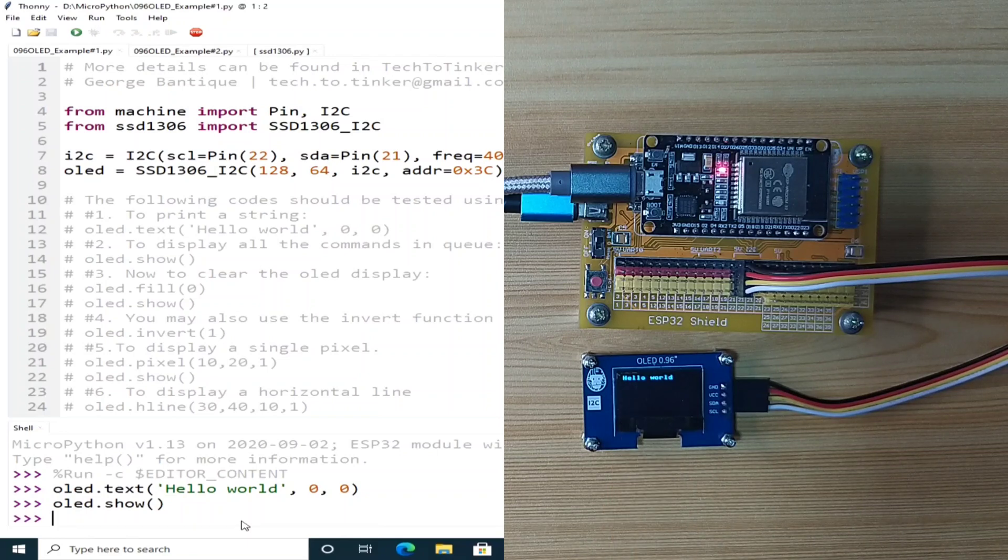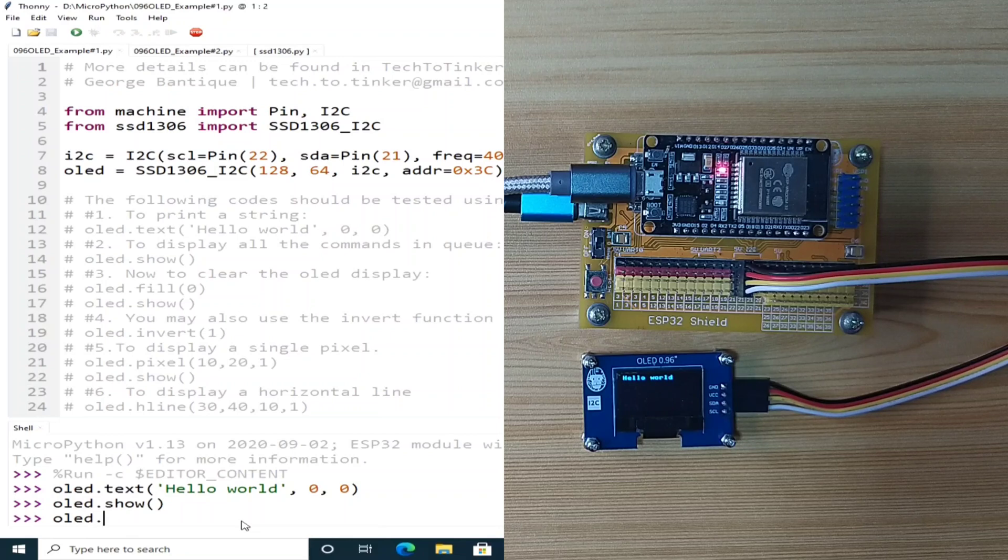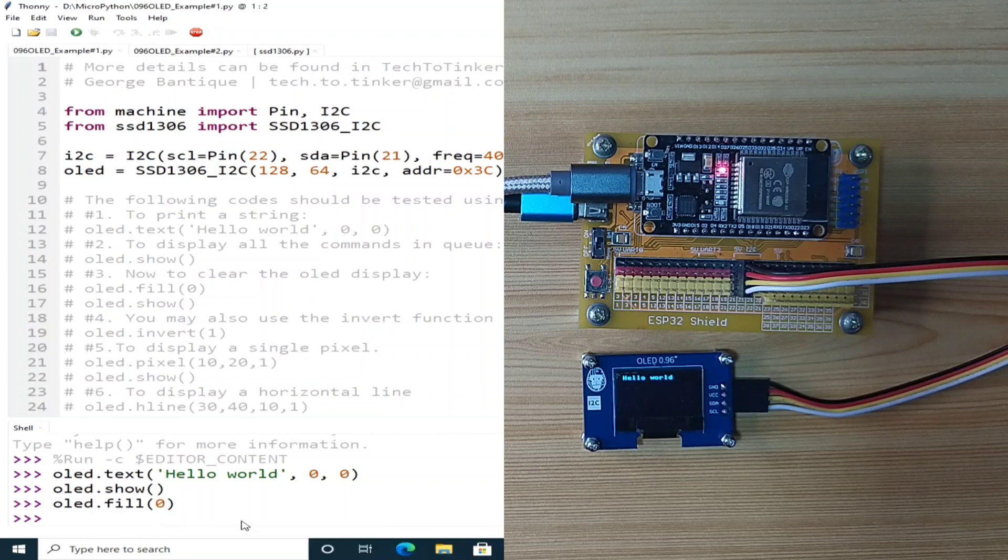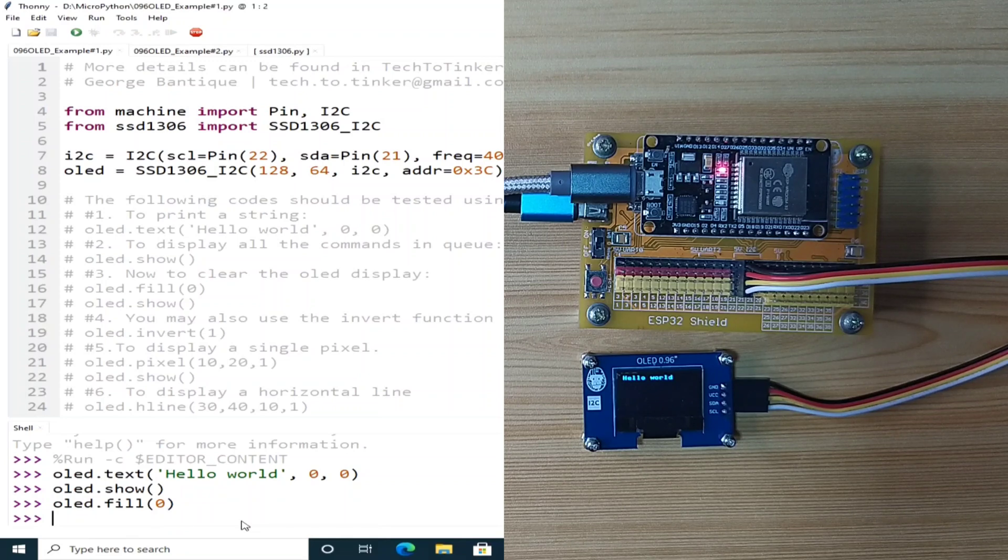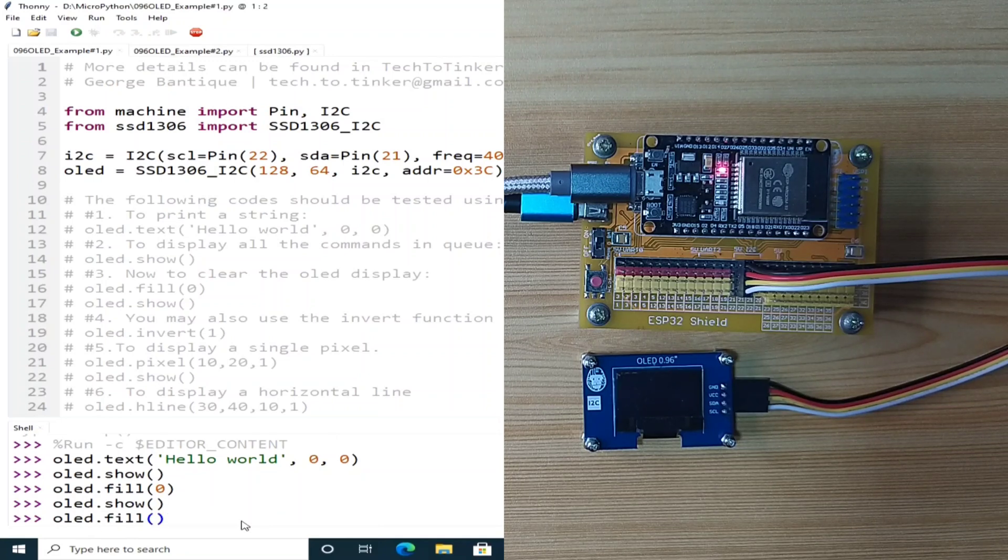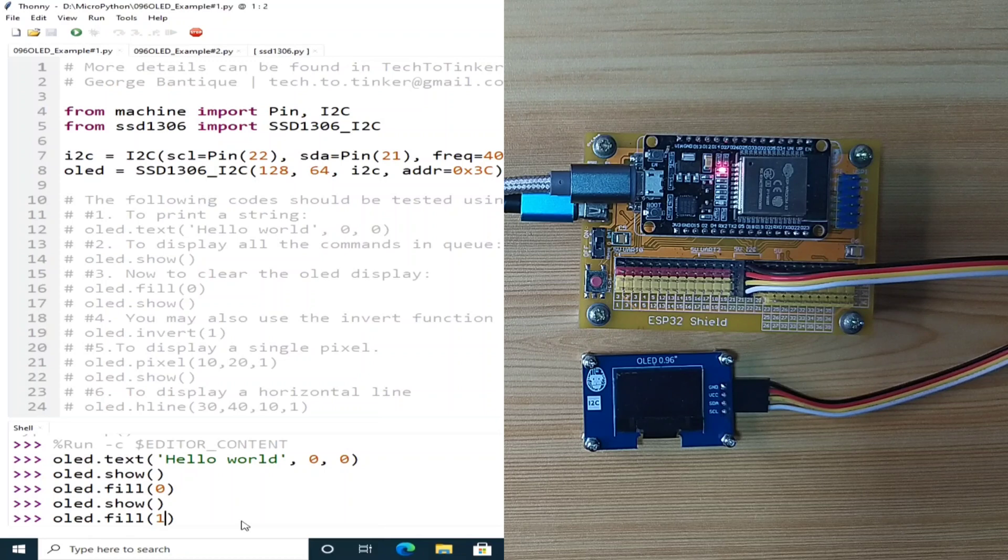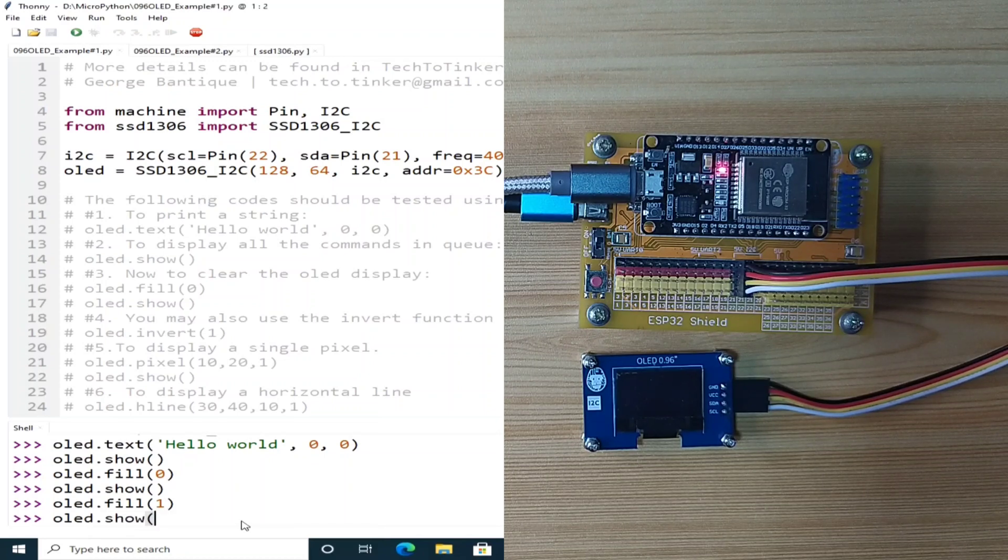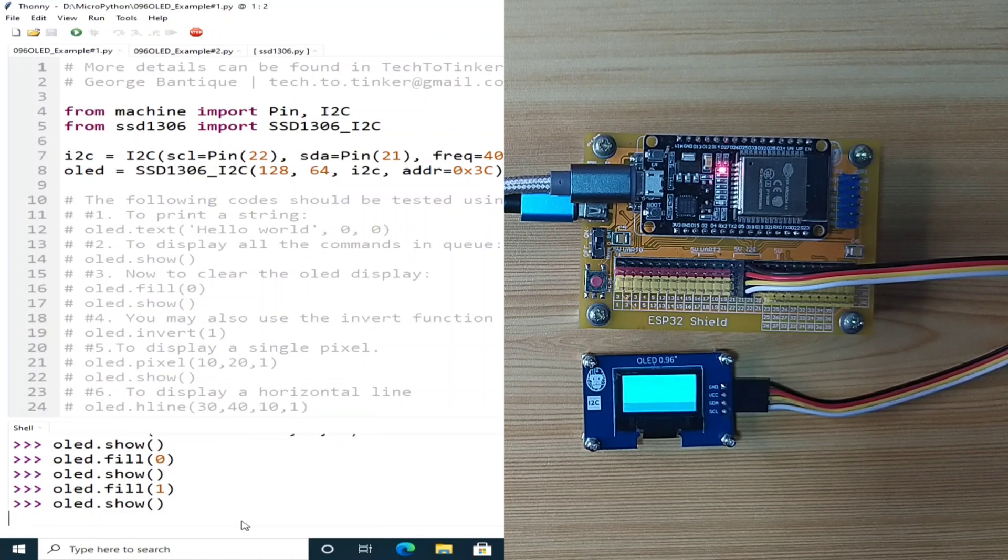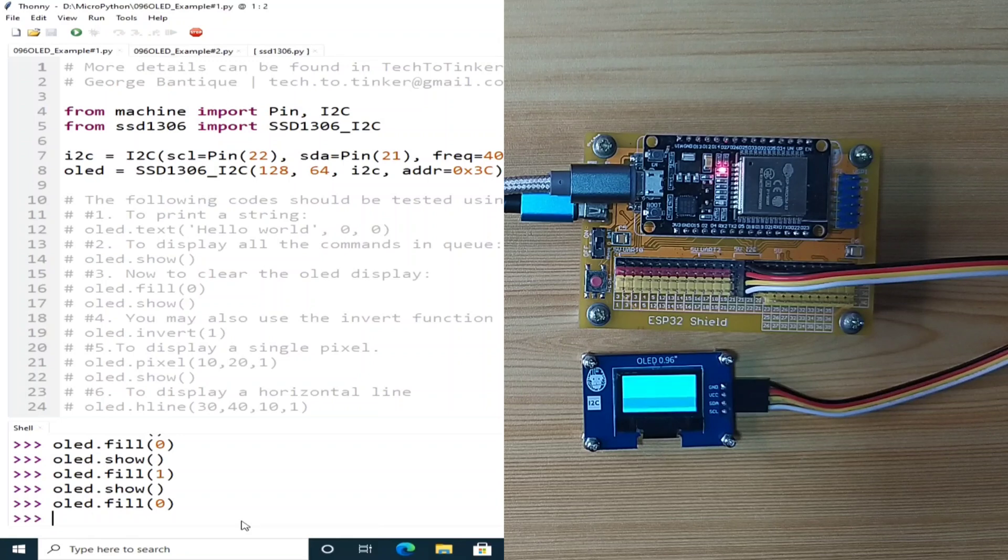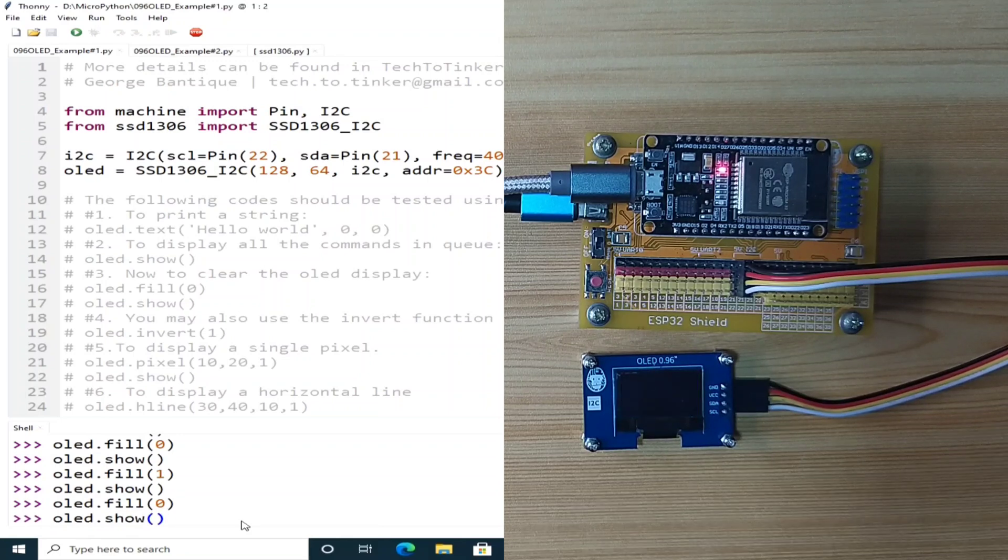Now, to clear the OLED display, we can use the OLED.fill and give it a value of 0. And to update the OLED, we need to send OLED.show. Or you can fill it with its monochrome color, OLED.show. As you can see. So, I will invert back to 0, which is this one. And I will show it.